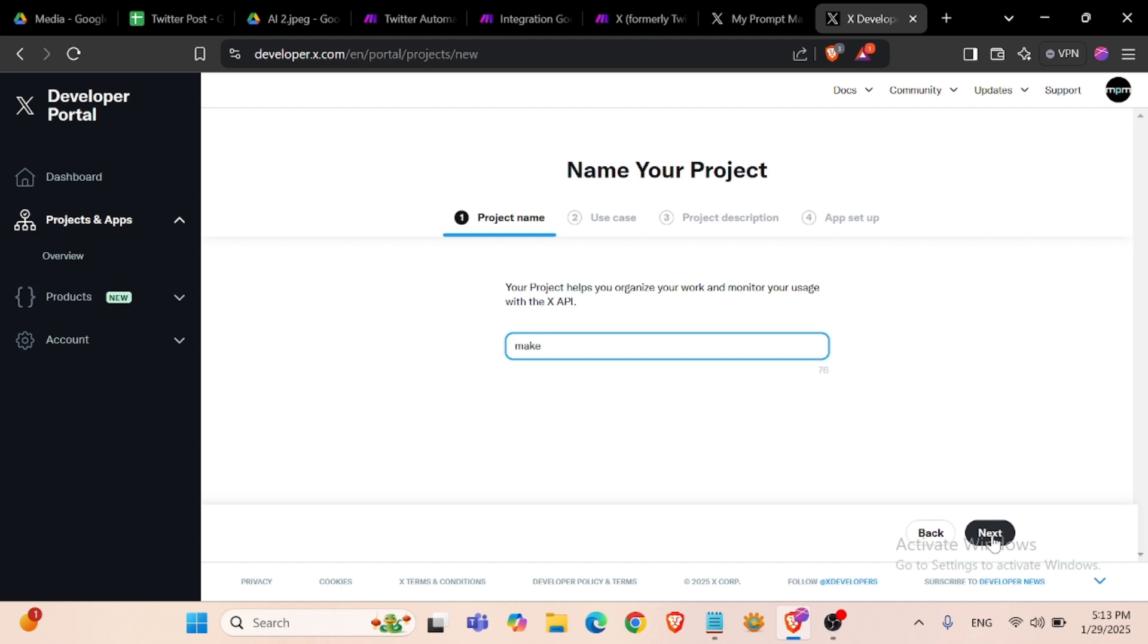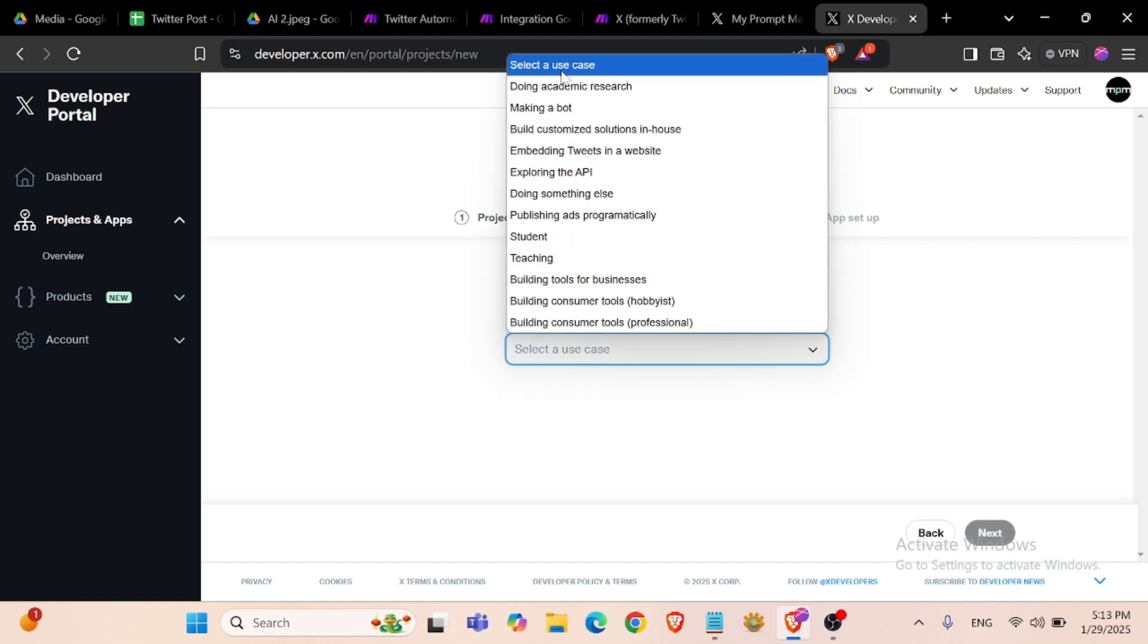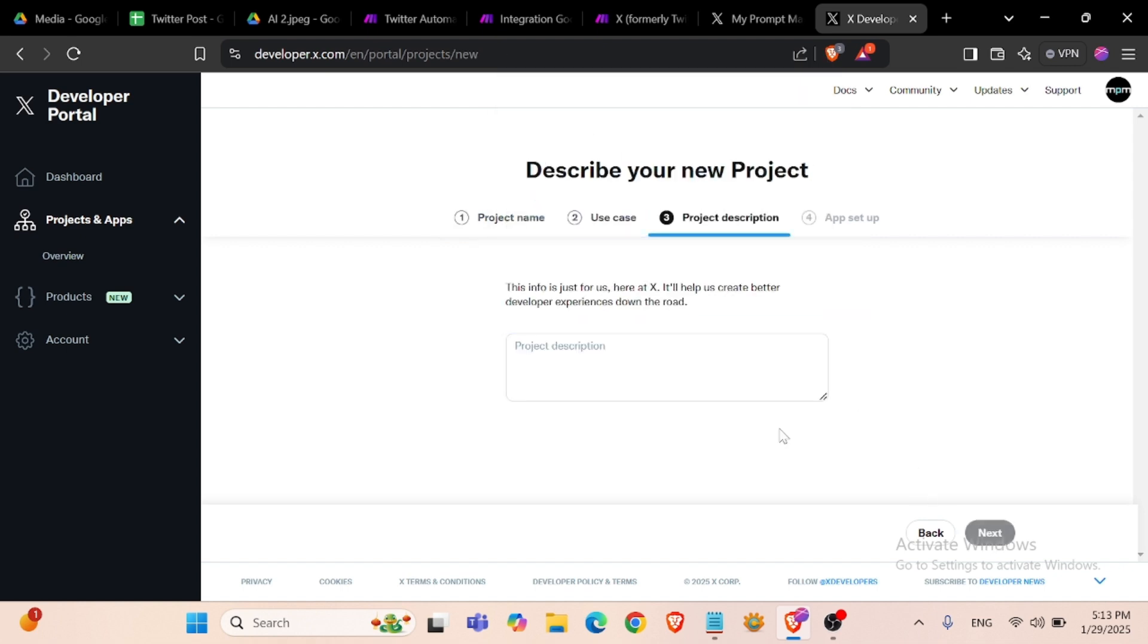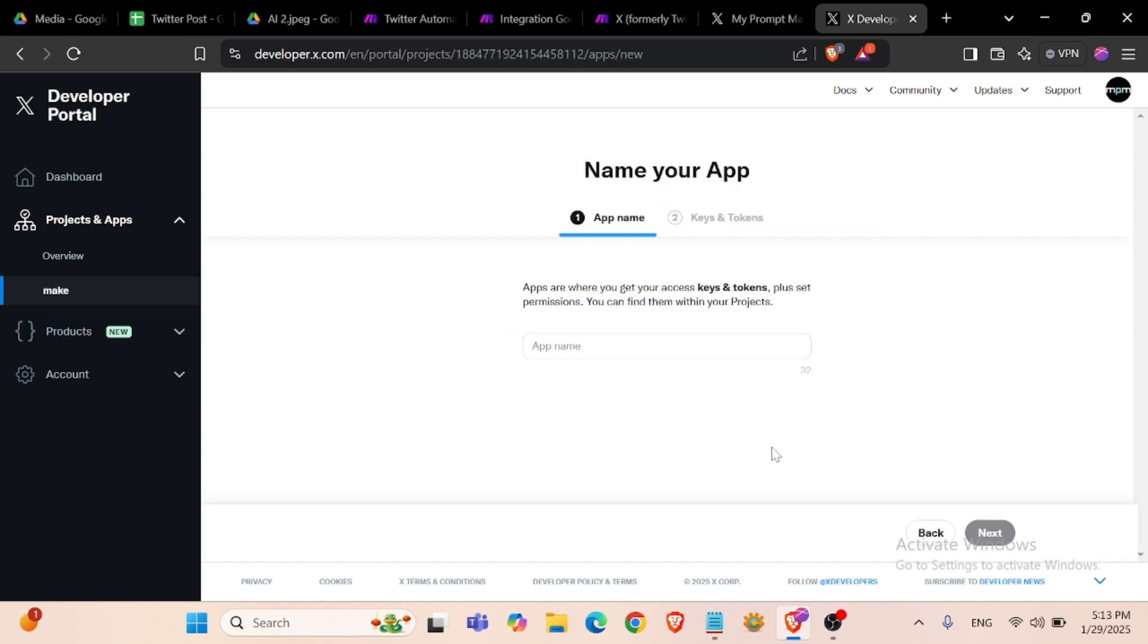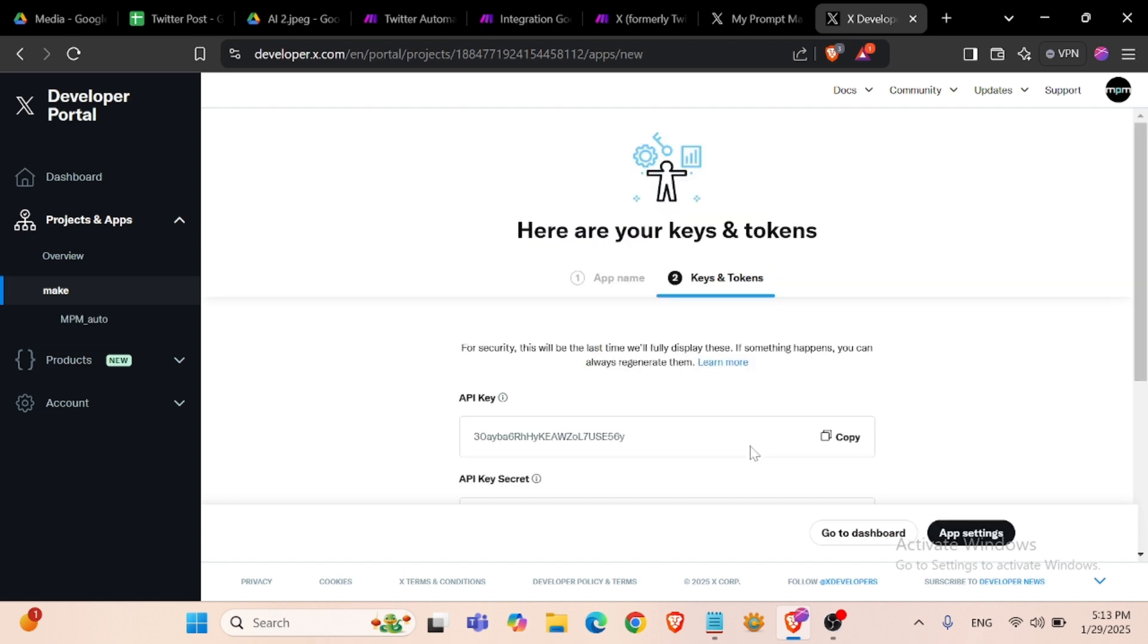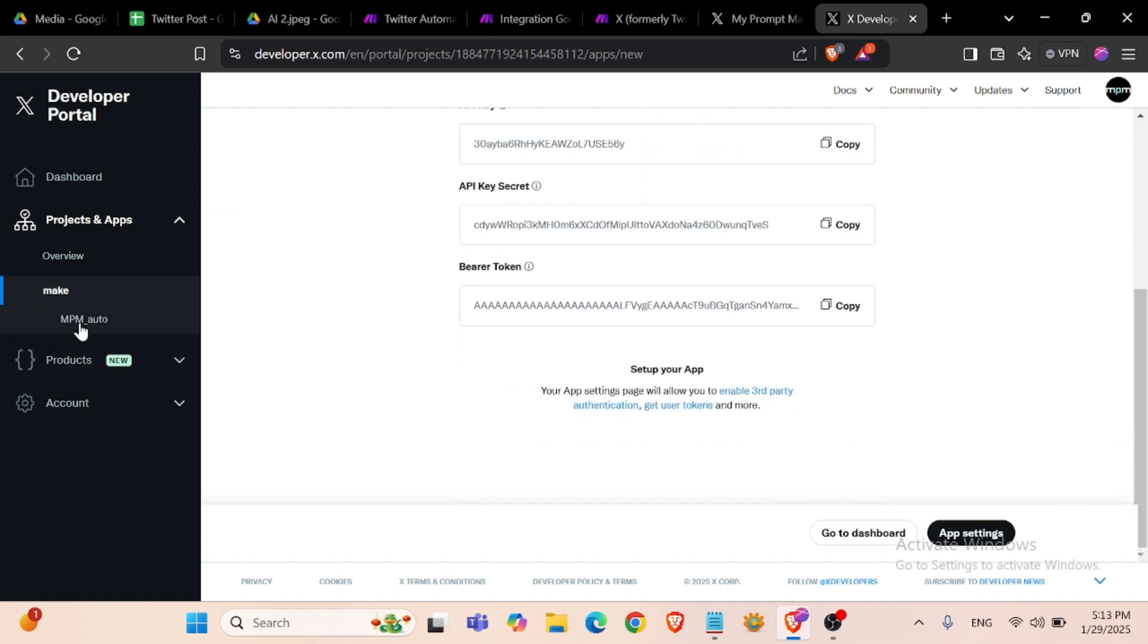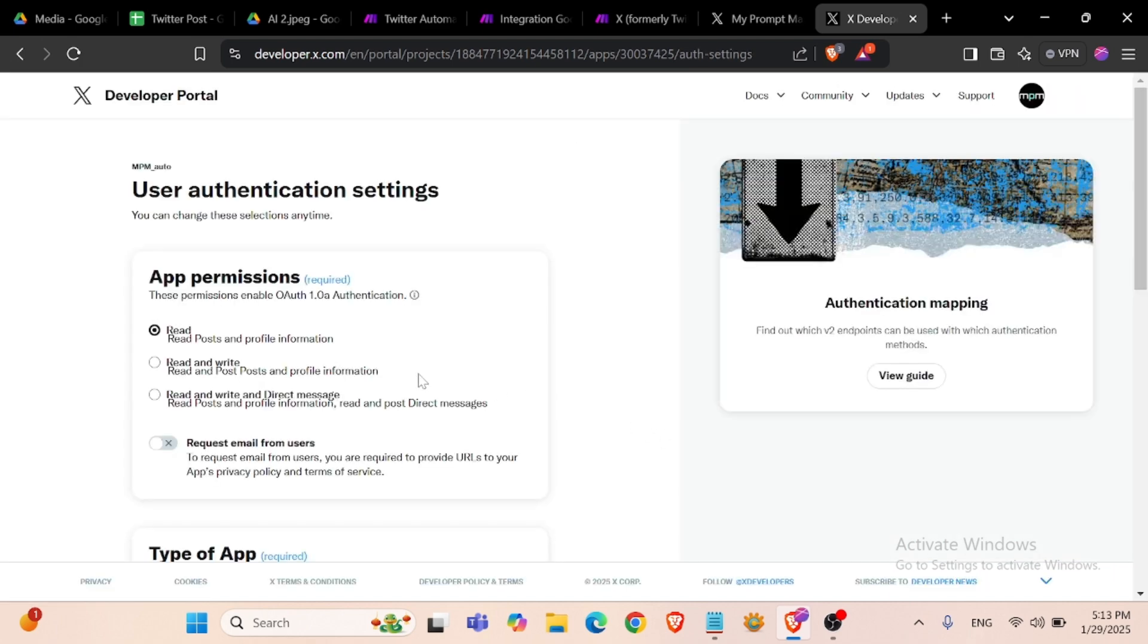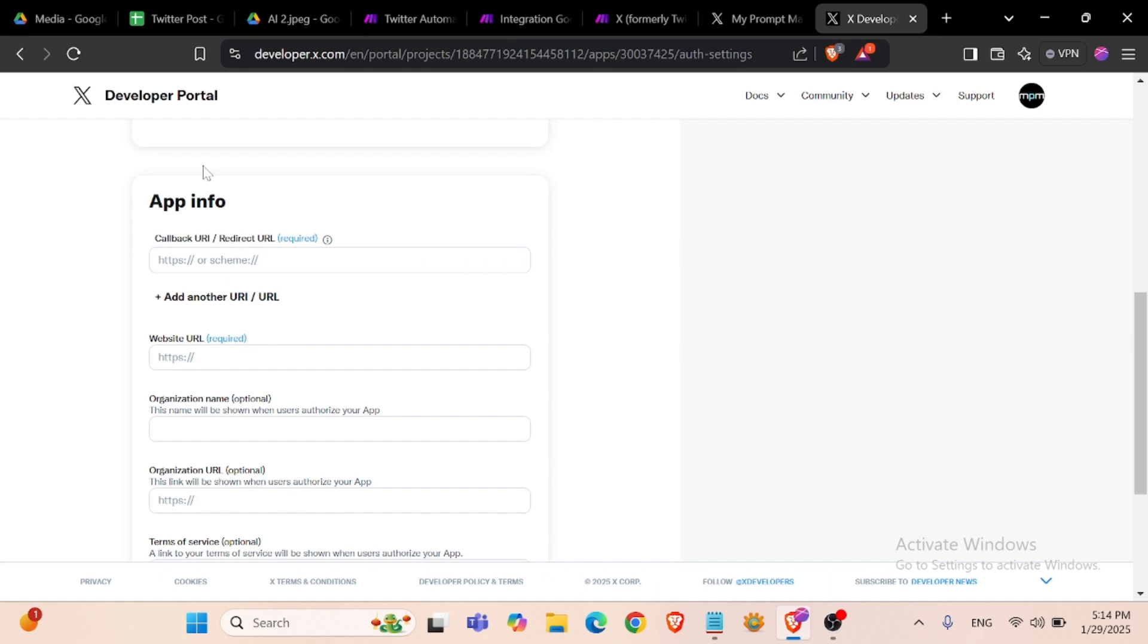Then app name - we can create MPM as the app name.